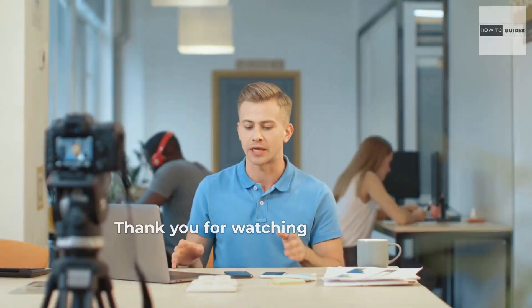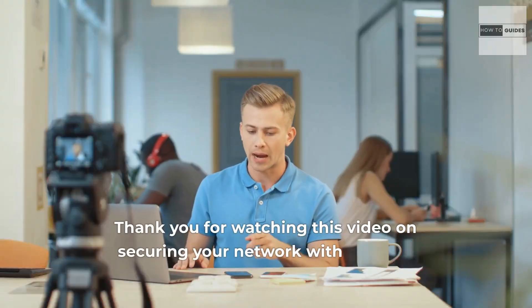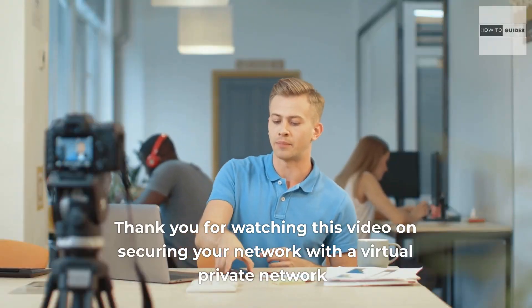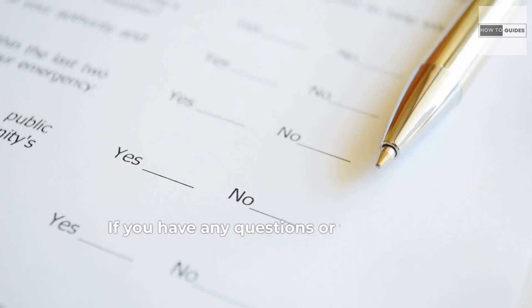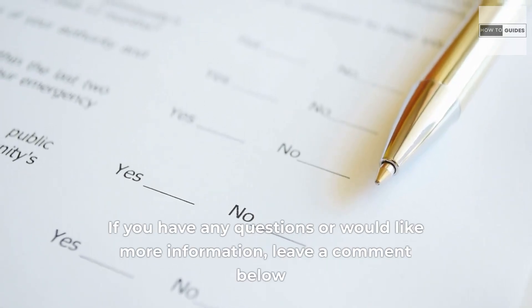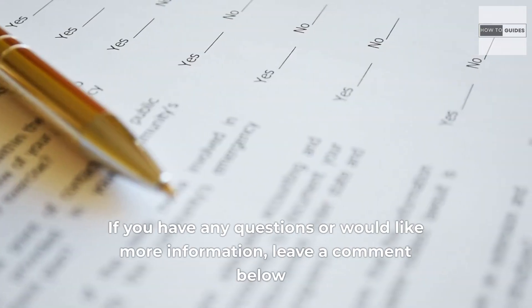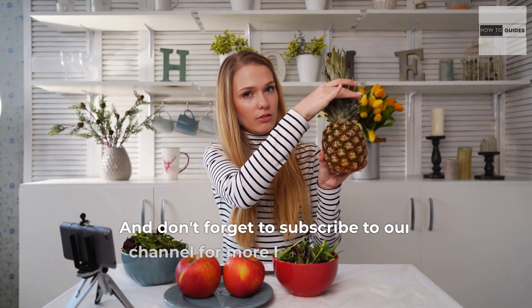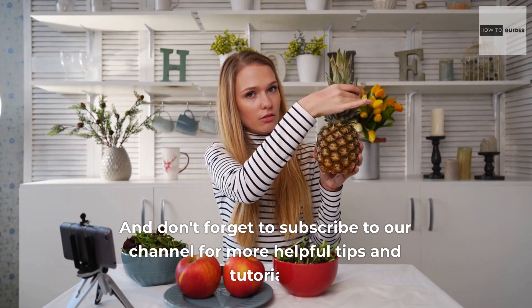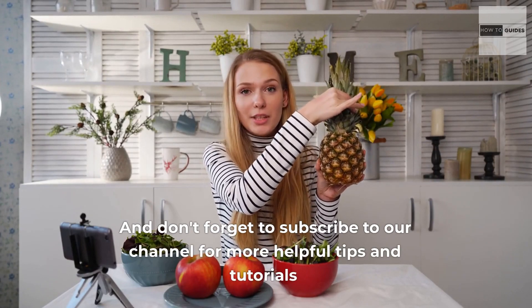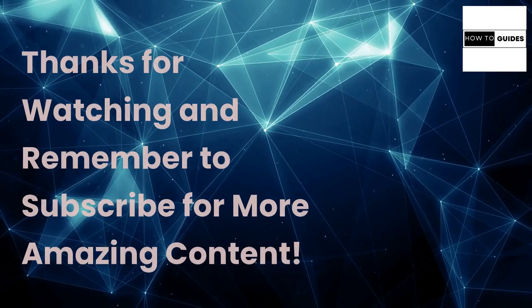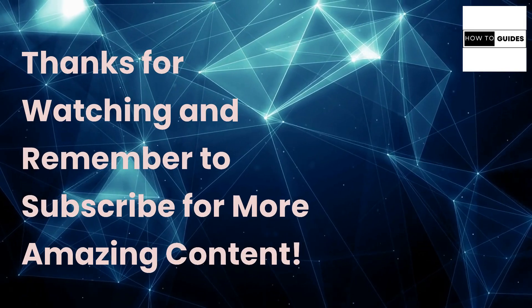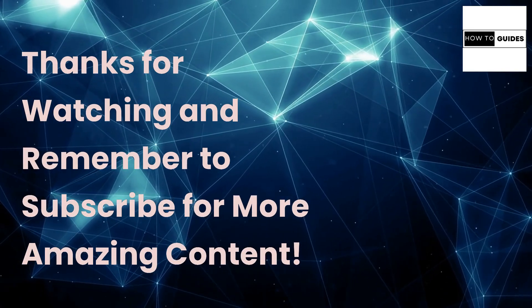Thank you for watching this video on securing your network with a virtual private network. If you have any questions or would like more information, leave a comment below. And don't forget to subscribe to our channel for more helpful tips and tutorials. Thanks for watching and remember to subscribe for more amazing content.